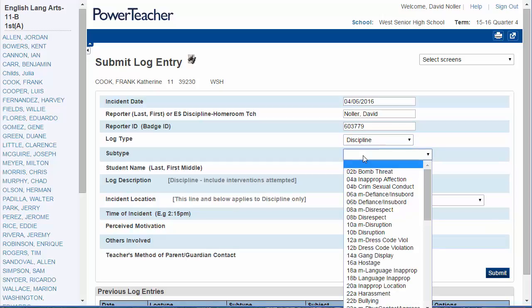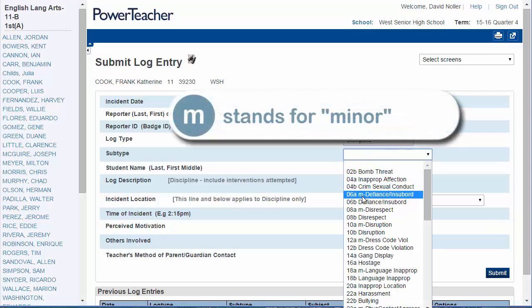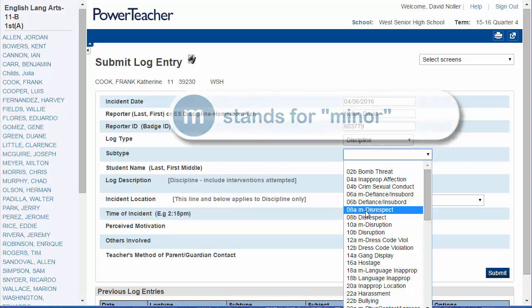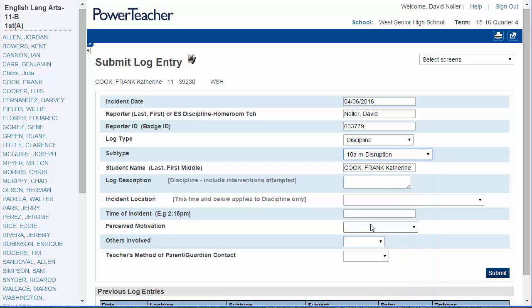Subtype is what kind of discipline it is. You'll notice that the small M means that it's minor. Here's minor disrespect and the other one is the major form of that. We'll select Minor Disruption.